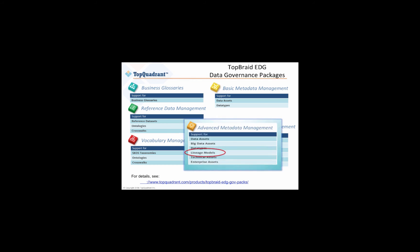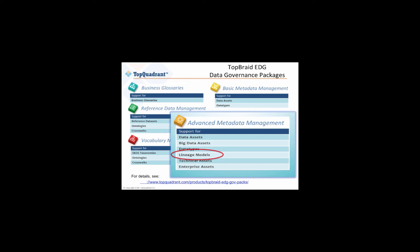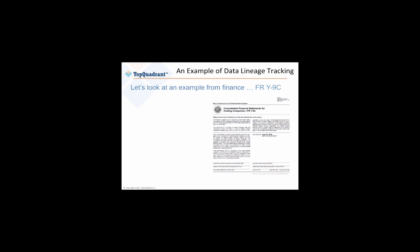Today's demo focuses on an important aspect of metadata management, the ability to trace data lineage. In regulatory compliance recording, it's critical to be able to prove to regulators where the data that you've reported came from. So in our demo, we're going to look at an example from Finance, the Form Y9C.